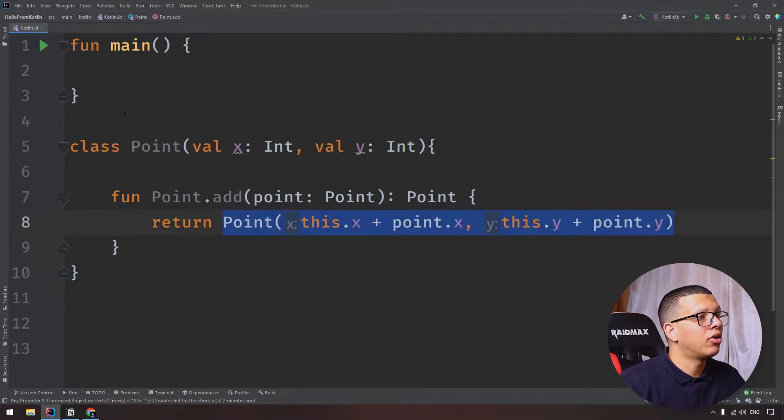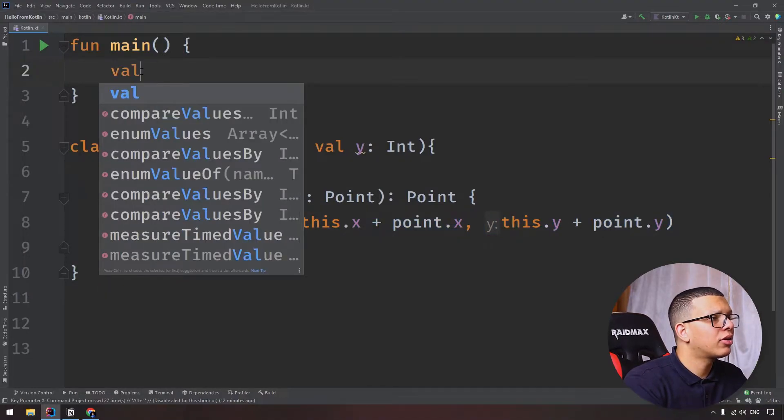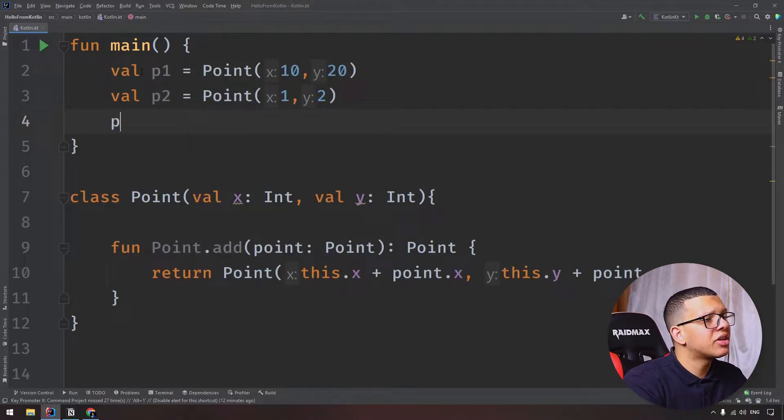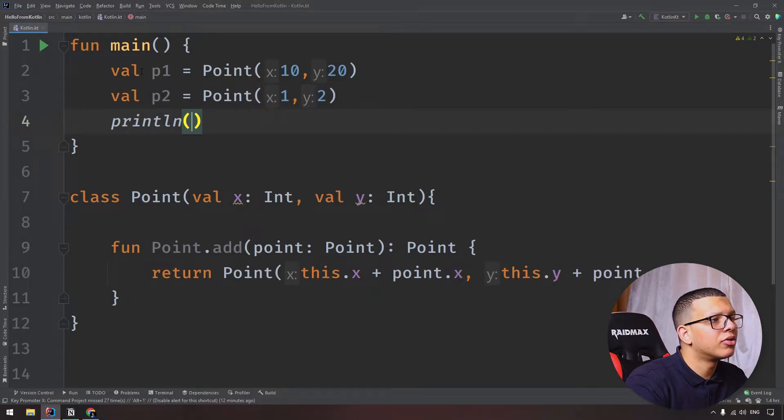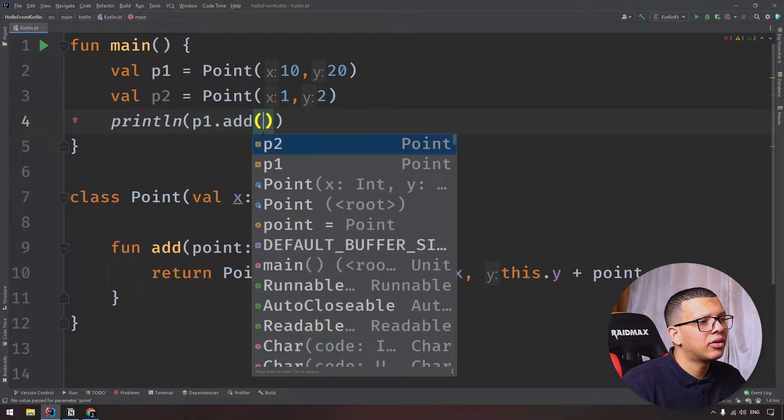The way to use this code is simply like the following. Let's say we have these two points, and let's just print to see if our code is working correctly or not. So p1.add(p2).